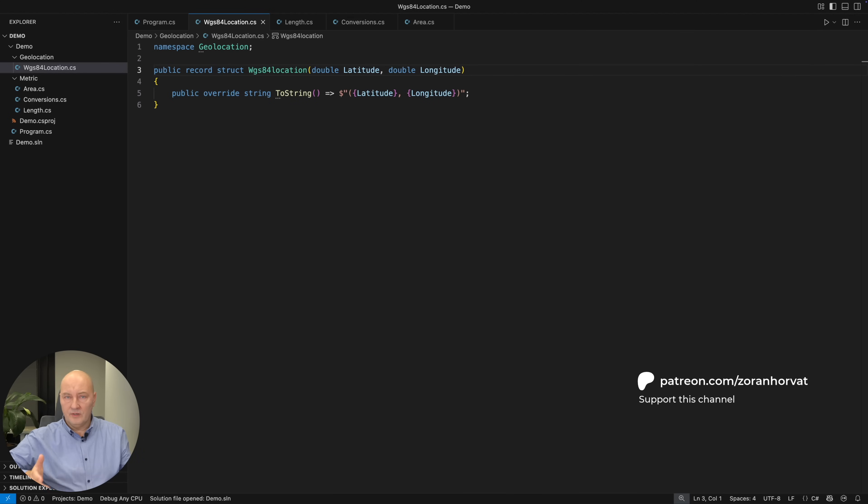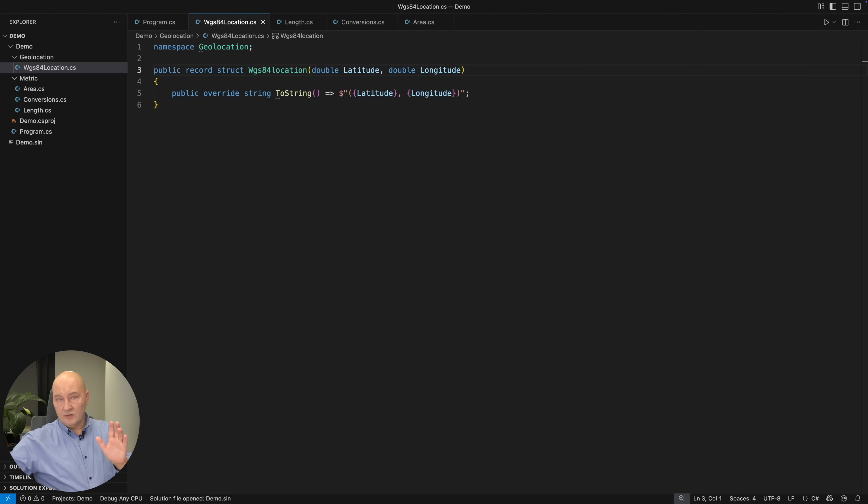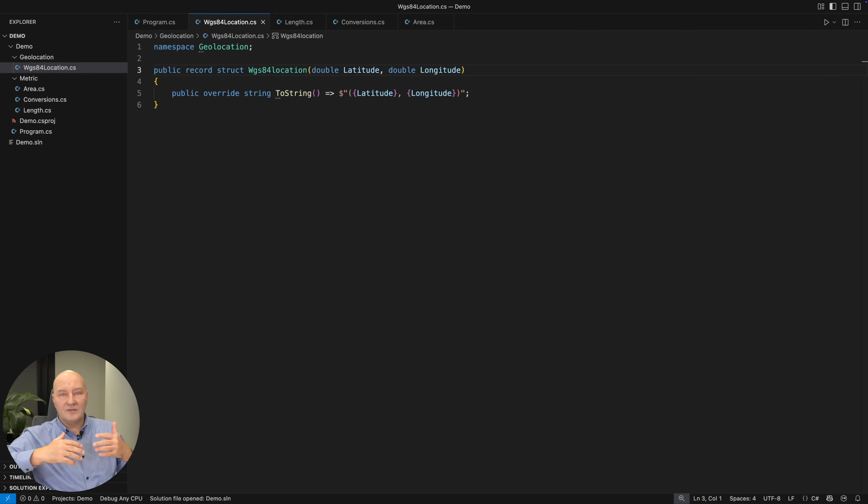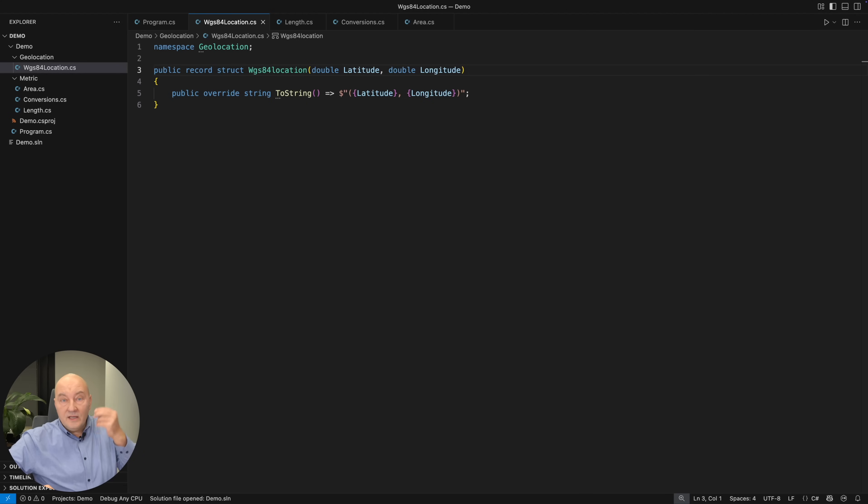And I made the same mistake again by holding just two double values. Double doesn't have any unit of measure. Units here are degrees and not just any degrees. They are not the same even though both variables have the same unit of measure. They are not from the same range. And we need to model all of that in our software.